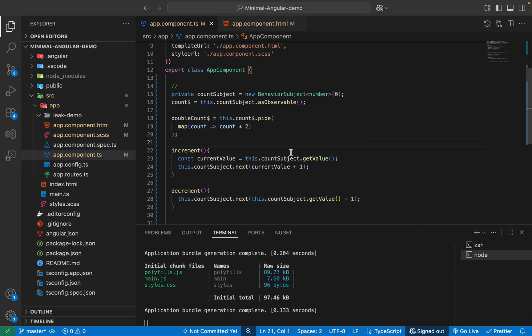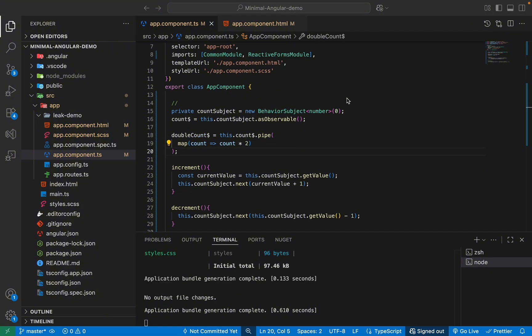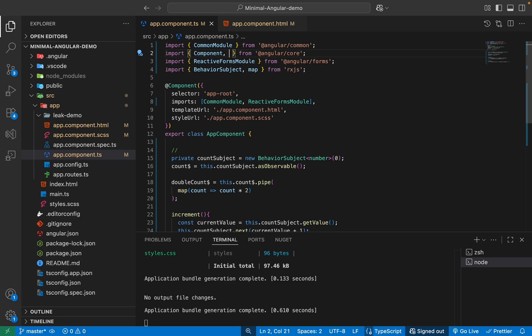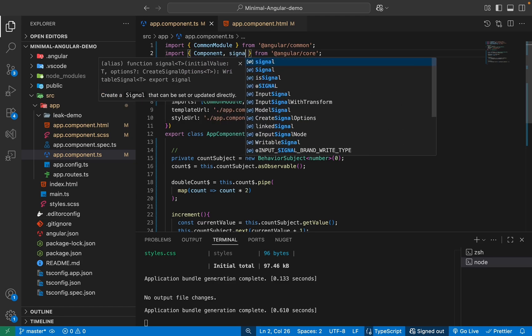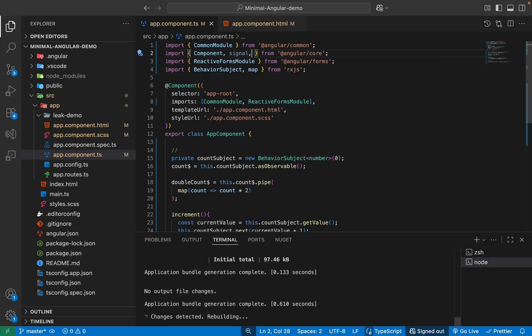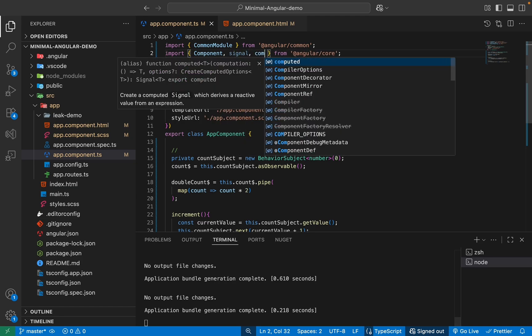That is why we have the second, the modern way, which is our Signals. So we will refactor this exact same component to use Angular Signals, and you will see the actual difference. So the first thing we need to do is we need to import our signal and our computed from Angular core. So here you can see, I'll just import our signal here, and also import our computed.